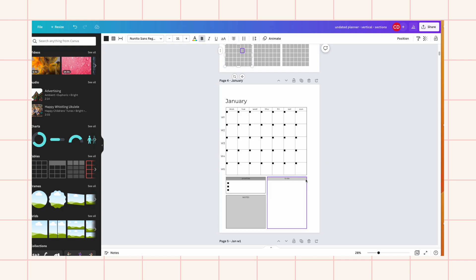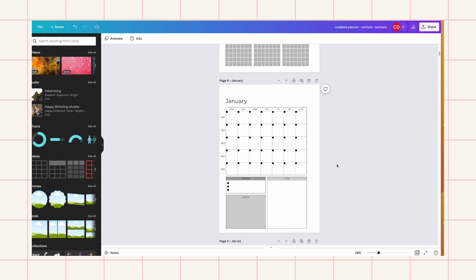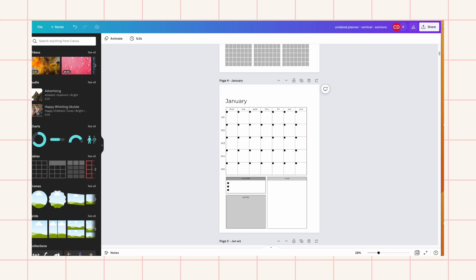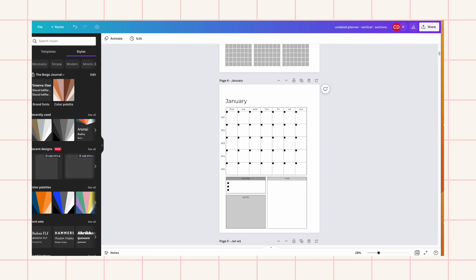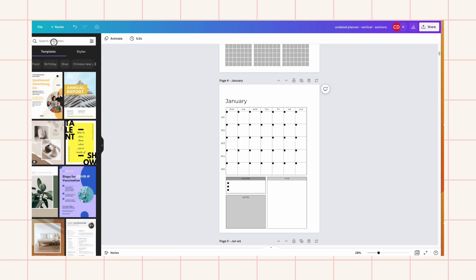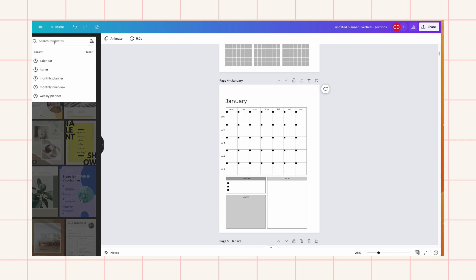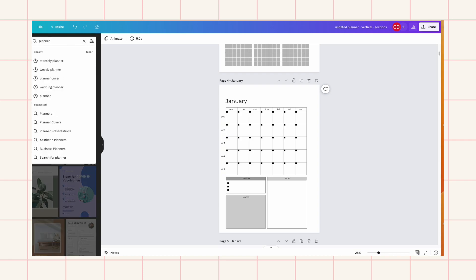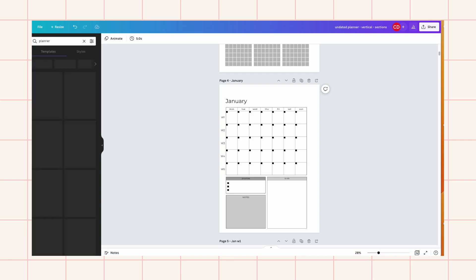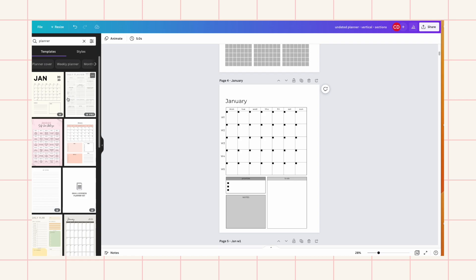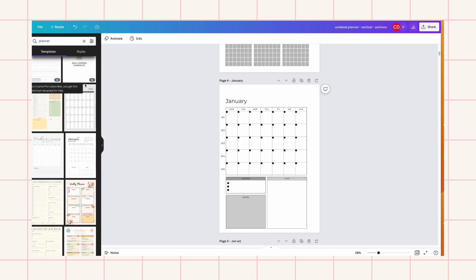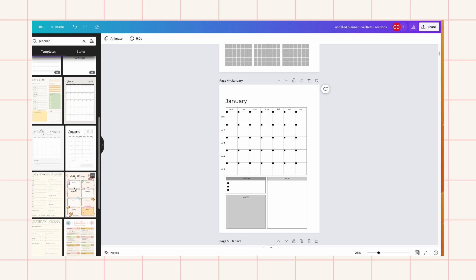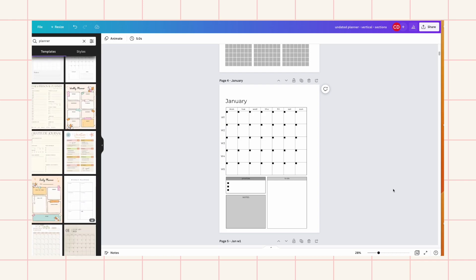And then these layouts they were mostly built from templates. So if you have a free account, I'm using the pro account, but if you have a free account you can also look for templates. You just have to search in planner here and you get a whole bunch of templates. You can see a lot of these are actually blocked by pro accounts so you can't really see it or use it. But there are still a lot of templates you can use for free.